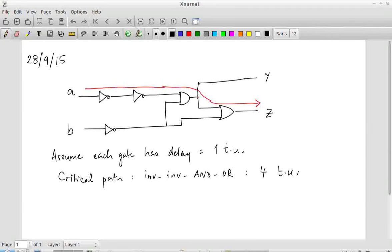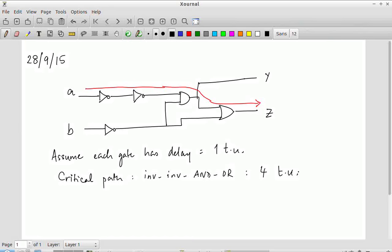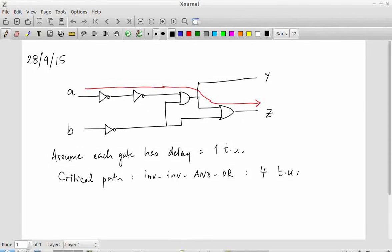What does it require for a signal to go from A to Z? We need some transition at A — either 0 to 1 or 1 to 0 — to propagate all the way through to Z. Only then will the propagation delay of all four gates — inverter, inverter, AND gate, and OR gate — accumulate. The question is: can that ever happen?